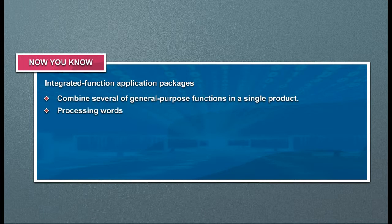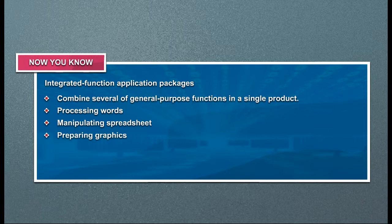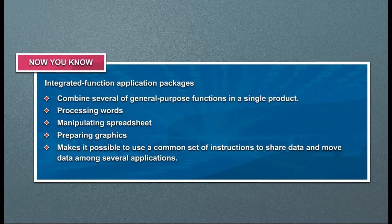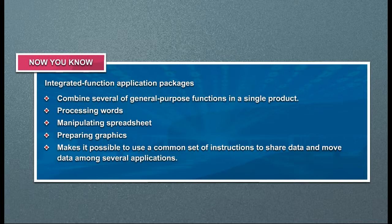Processing words, manipulating spreadsheet, preparing graphics. Makes it possible to use a common set of instructions to share data and move data among several applications.